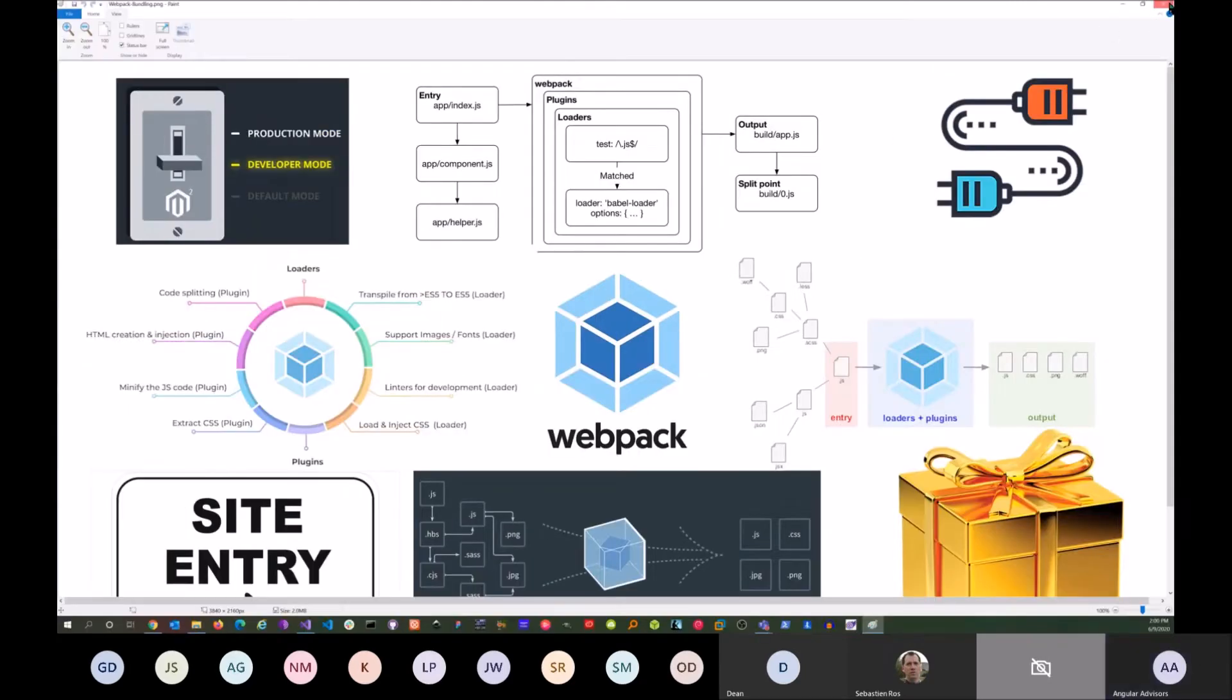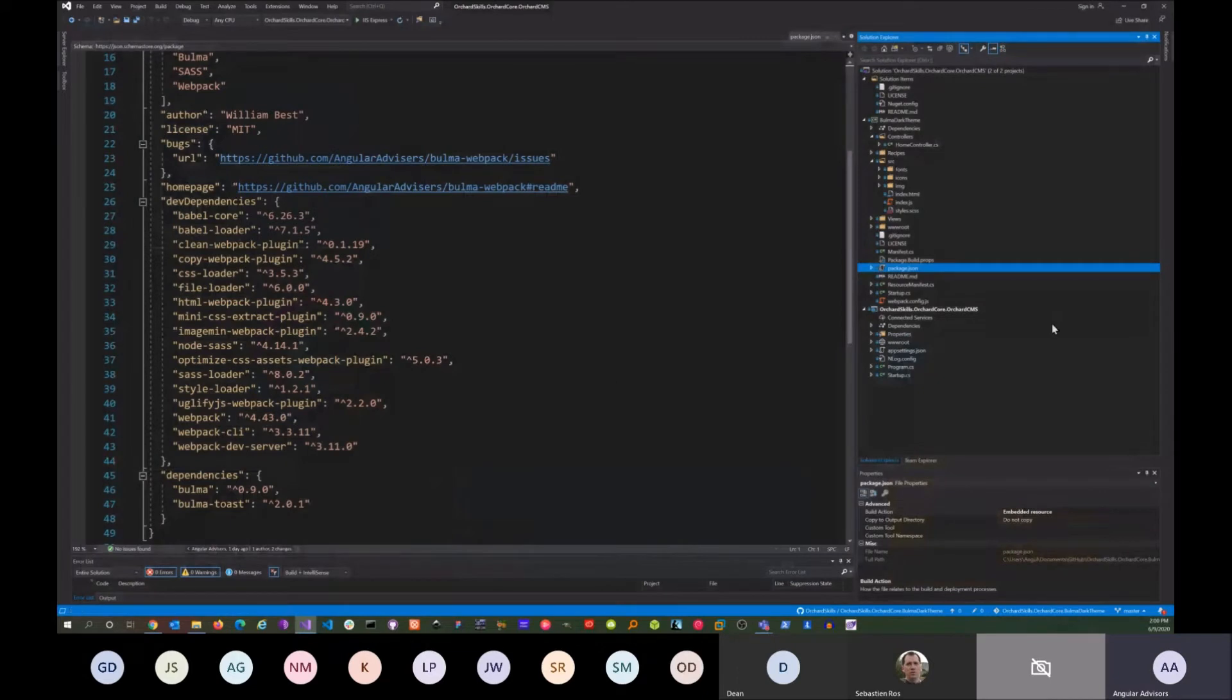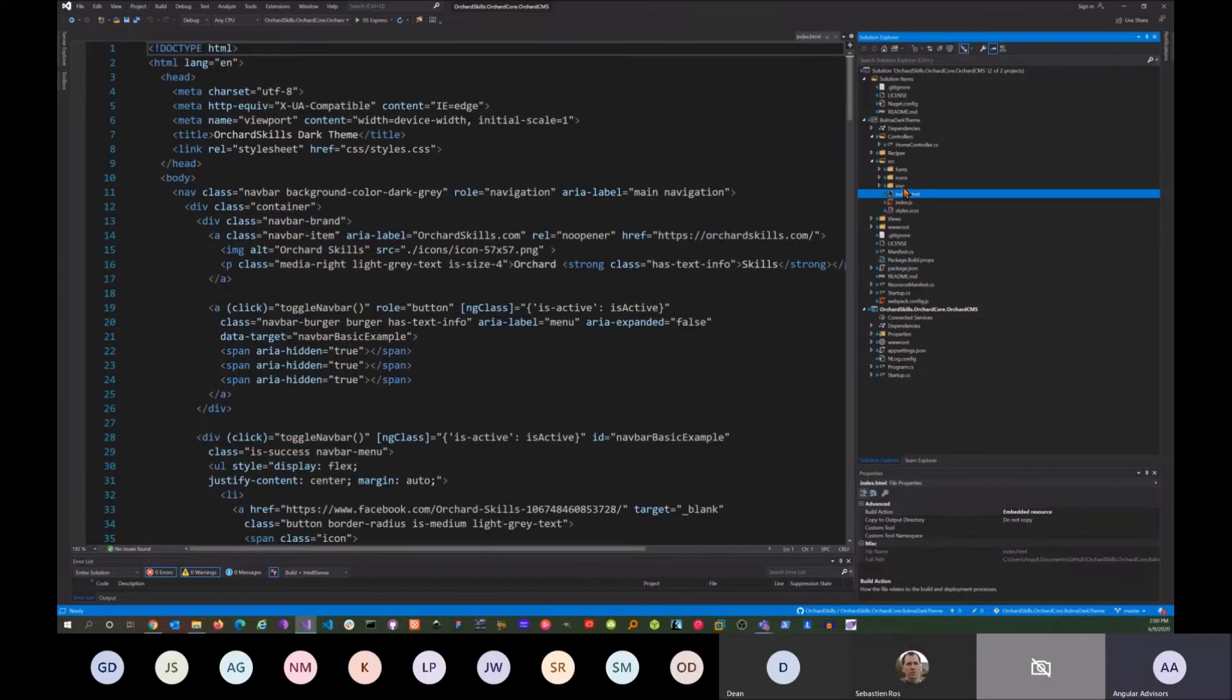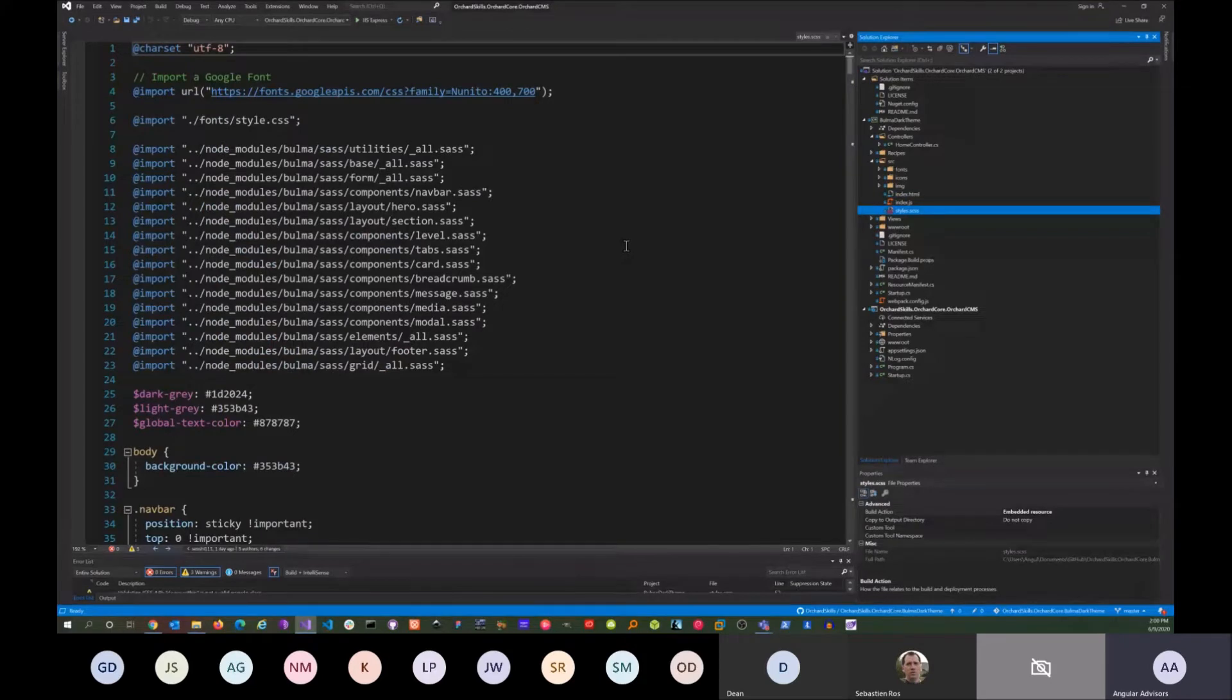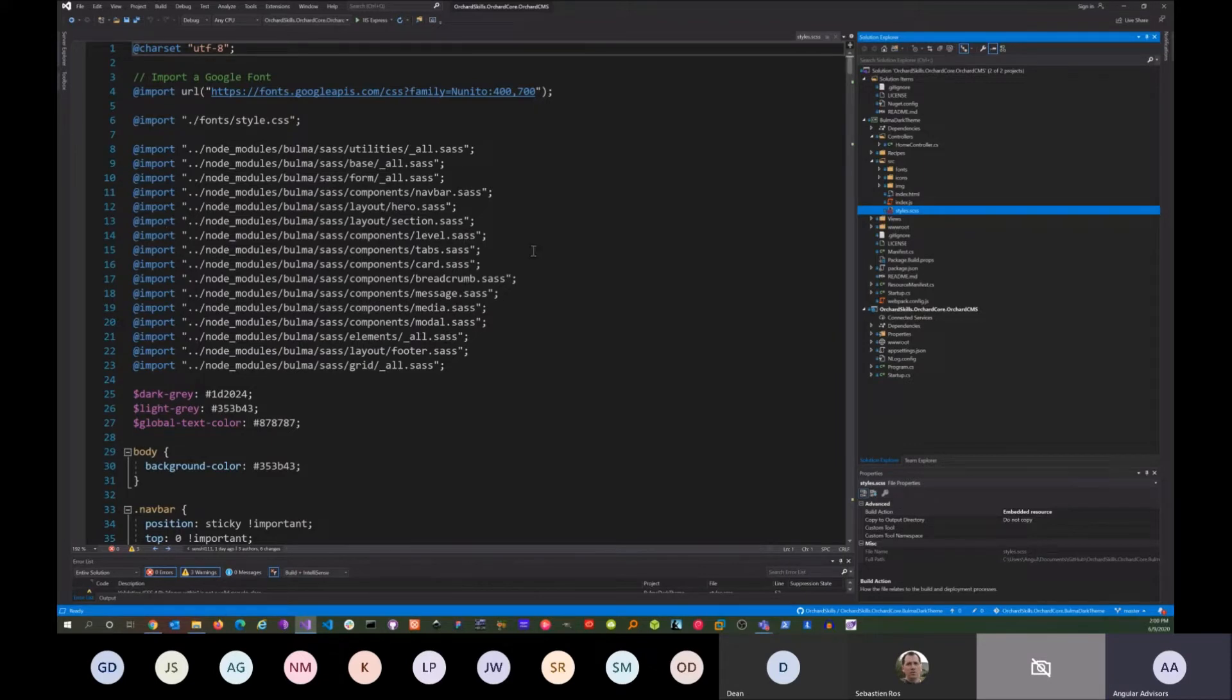Here's my Bulma dark theme. If you go to the source here, this is the SAS file for Bulma. You notice that everything is modular—you can just load whatever components you want. So if you don't need cards or tabs or media, you just take it out and it really reduces the size of your CSS.